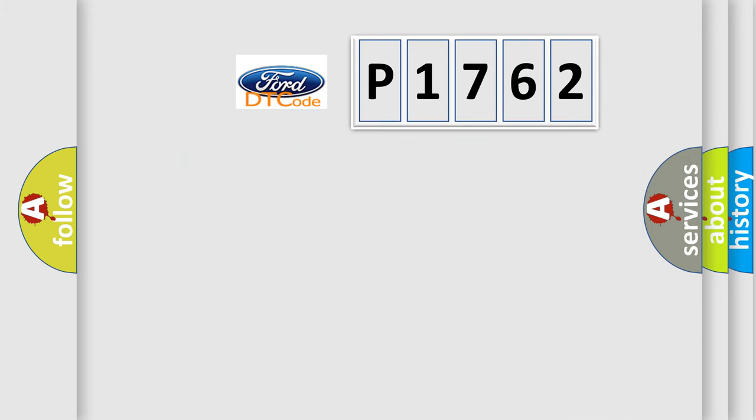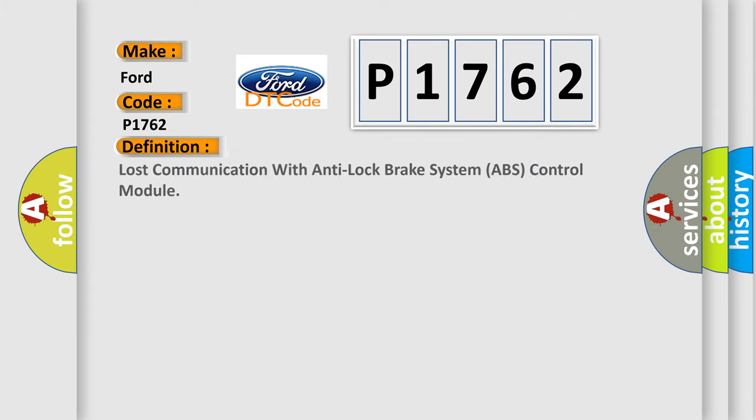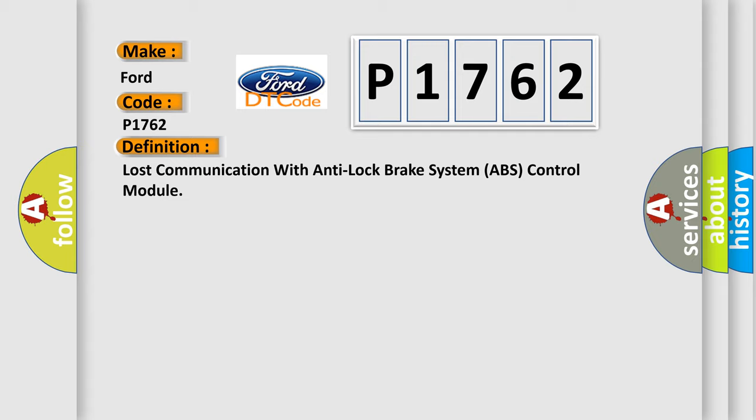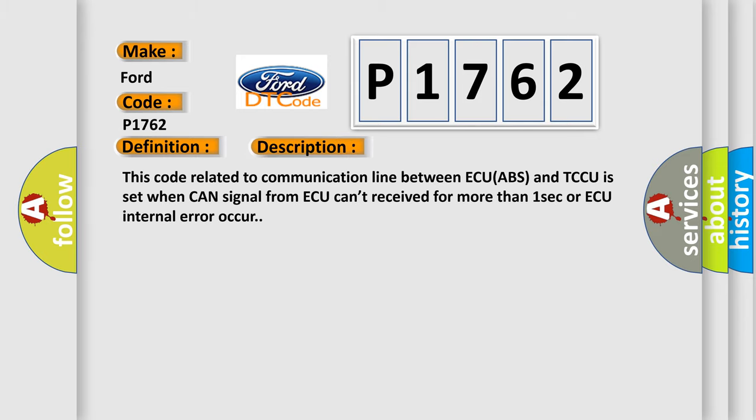So, what does the diagnostic trouble code P1762 interpret specifically? The basic definition is lost communication with anti-lock brake system ABS control module. And now this is a short description of this DTC code. This code related to communication line between ECU ABS and TCCU is set when CAN signal from AQ can't received for more than one second or AQ internal error occur.